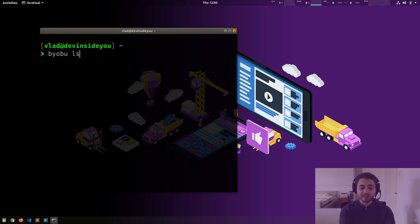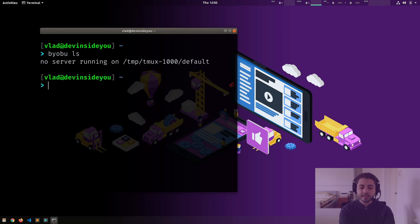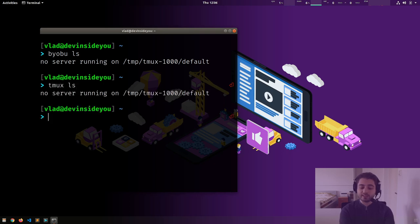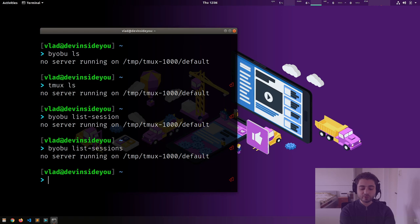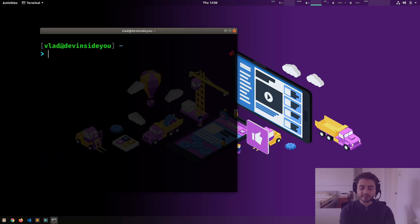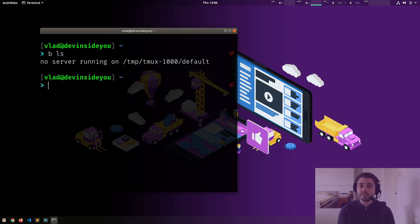If I type `byobu ls` — which stands for list sessions — it will say no server is running. By the way, it actually runs tmux behind the scenes, so we see the same output. You can also type `list-sessions`. I have an alias for byobu so I can just say `b`, so `b ls` for example.